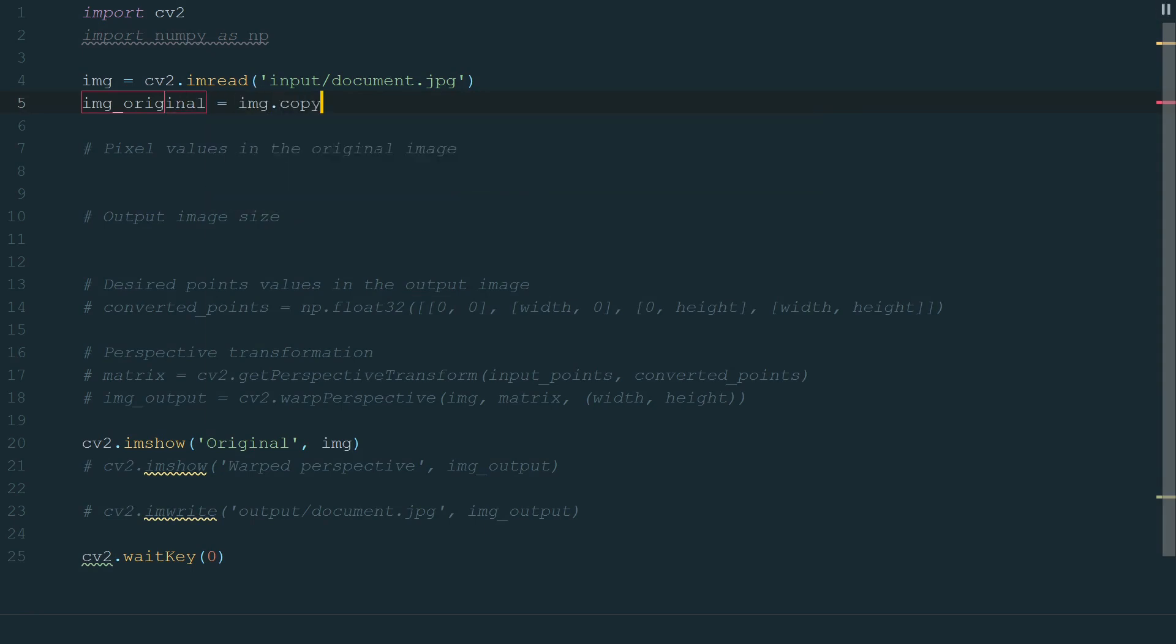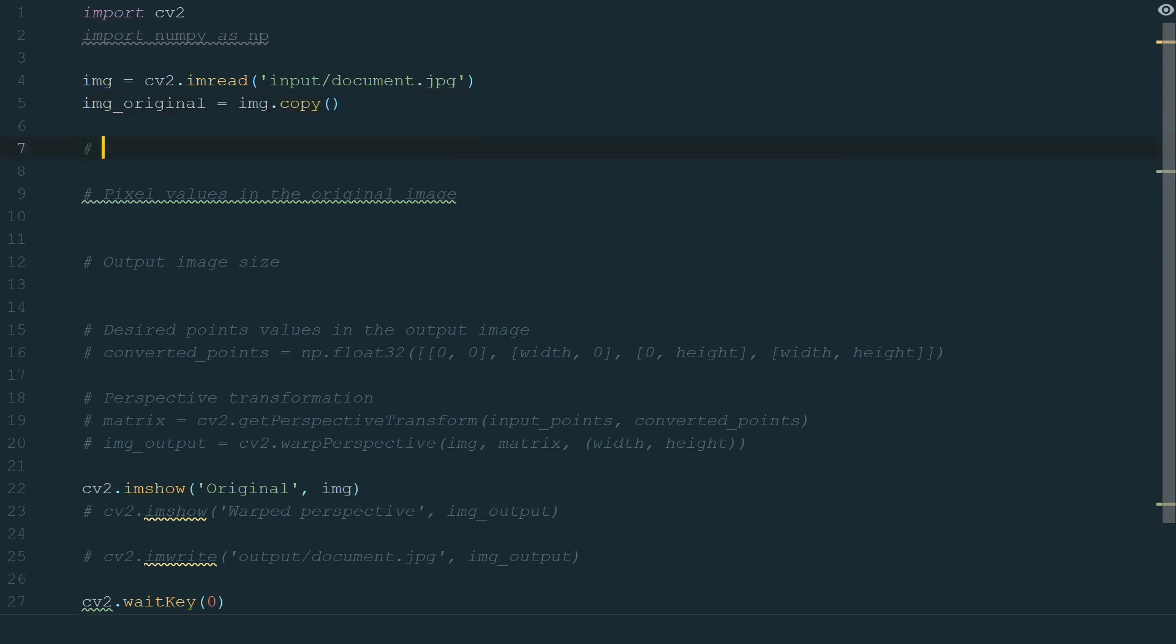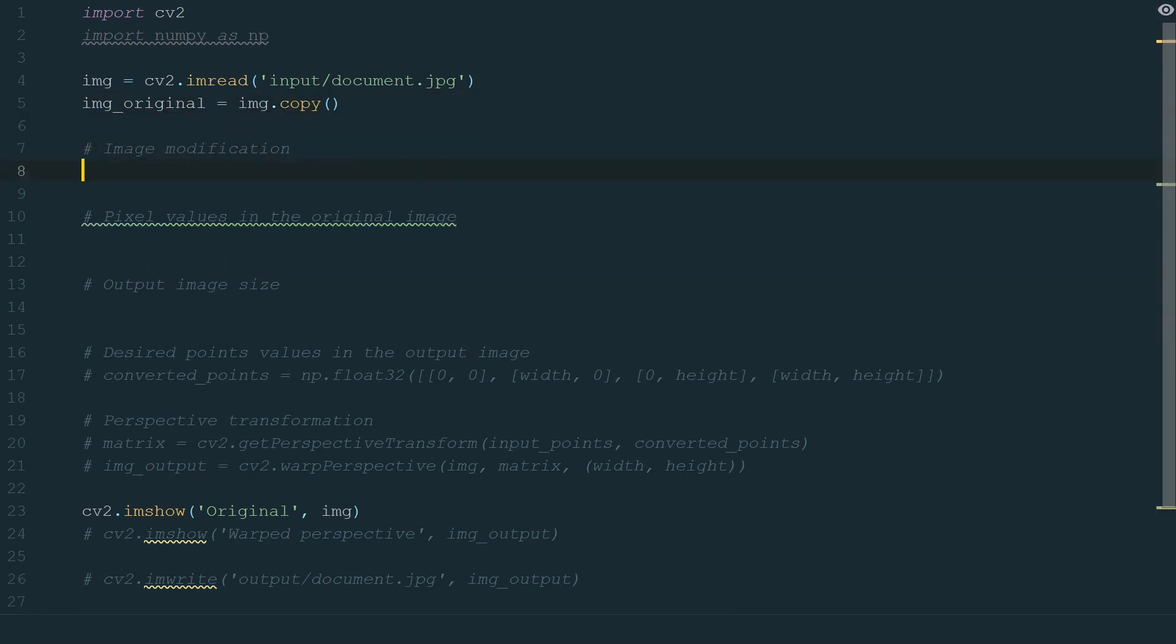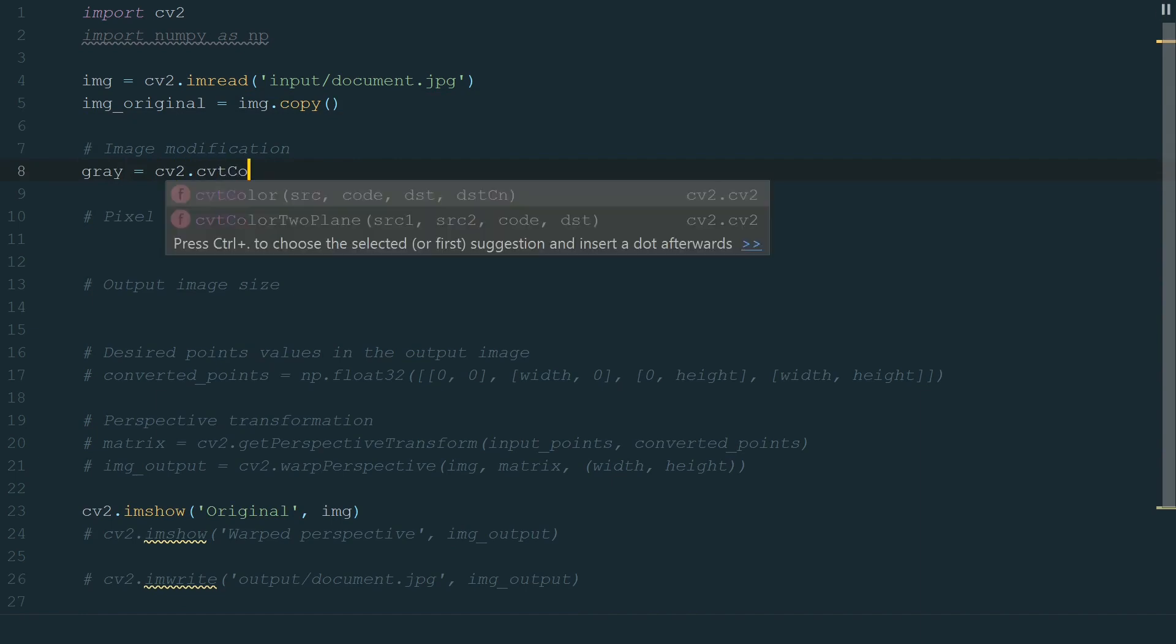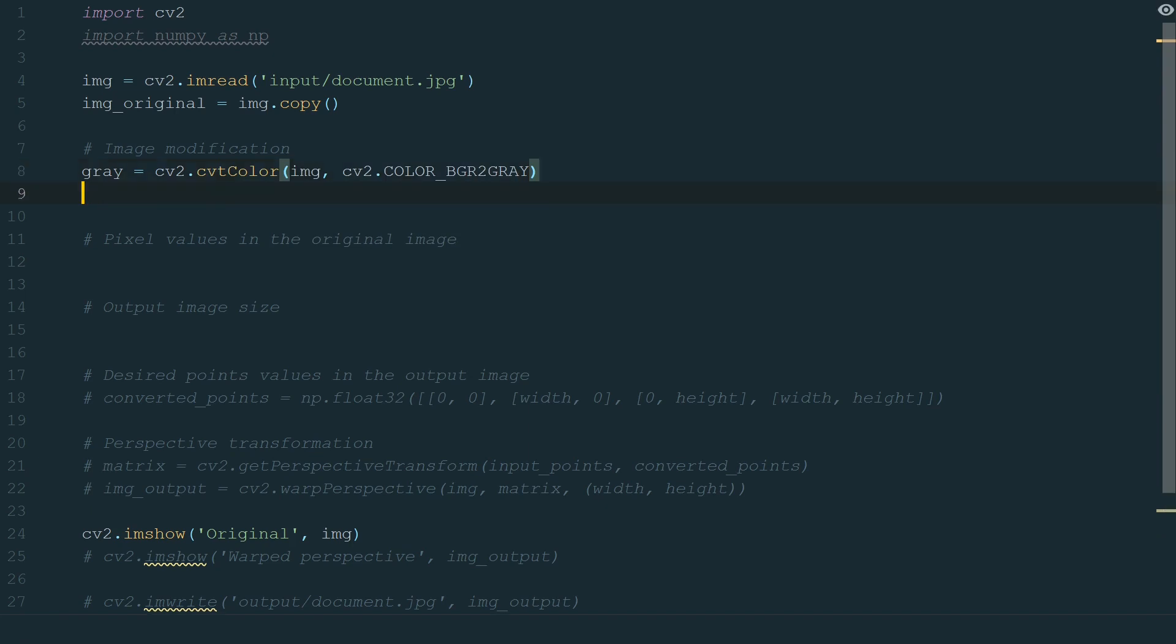So let's create an original image copy. Next, we will convert our image to gray color space, cv2.cvtColor and in brackets, we add the image in cv2.COLOR_BGR2GRAY. It will convert the current image color space to gray space.